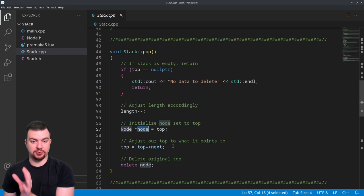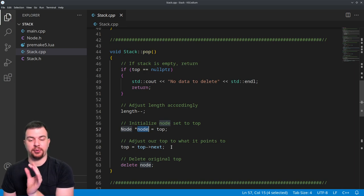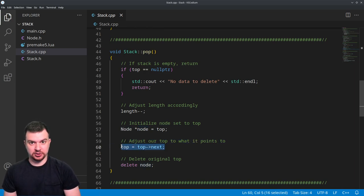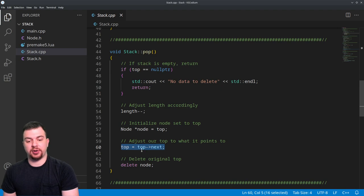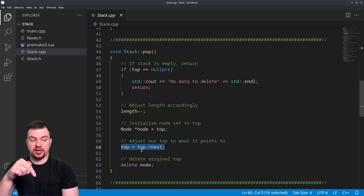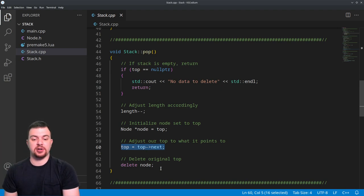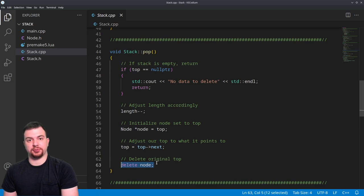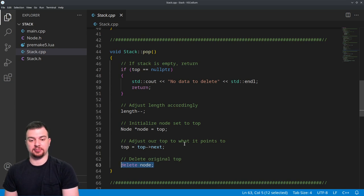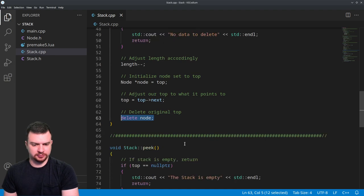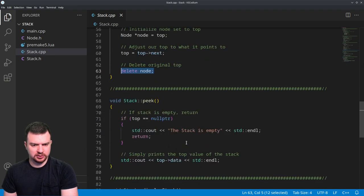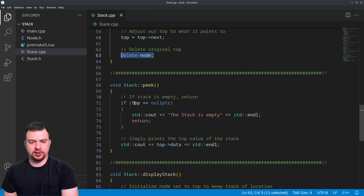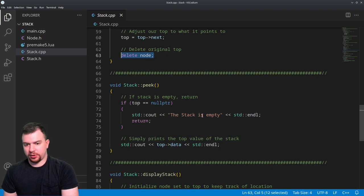And once we have that reference associated with the top, we're then going to change the actual top to be what it points to next. Once we've done that, we're going to delete that reference that we had to the top, therefore deleting that data from the stack completely. Peak is very simple - if top is a null pointer, we're going to have an empty stack, just return, not a big deal.